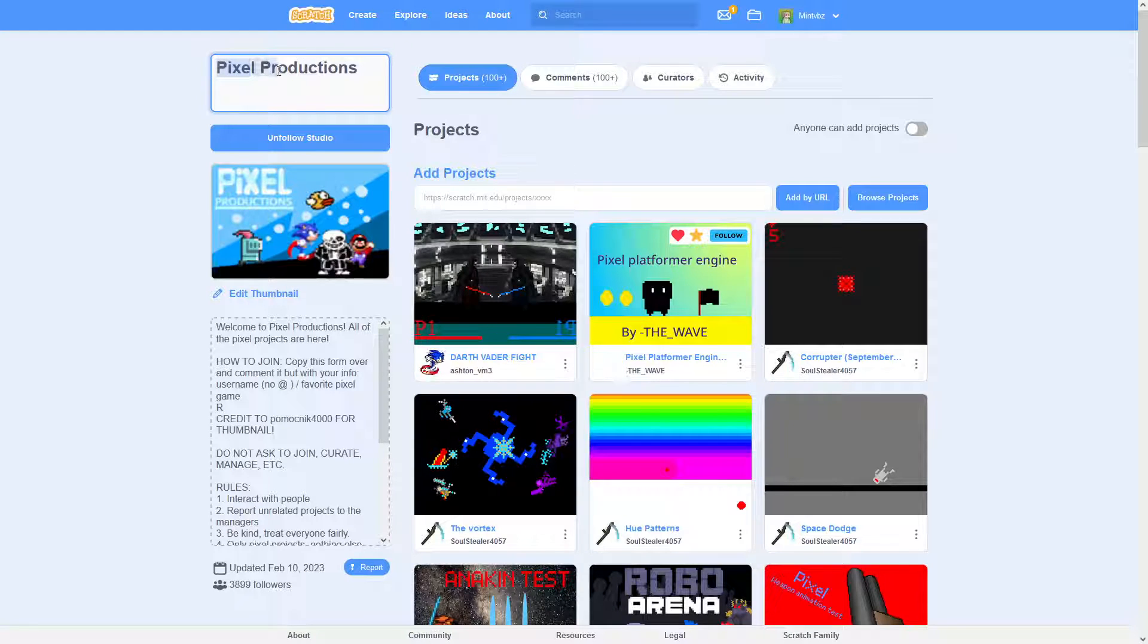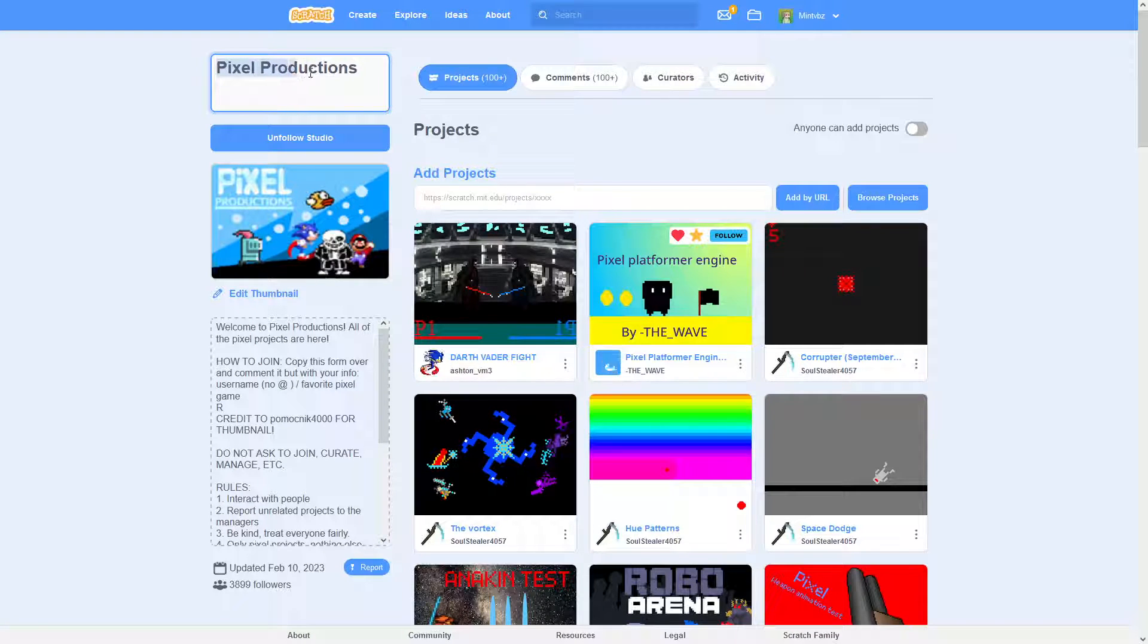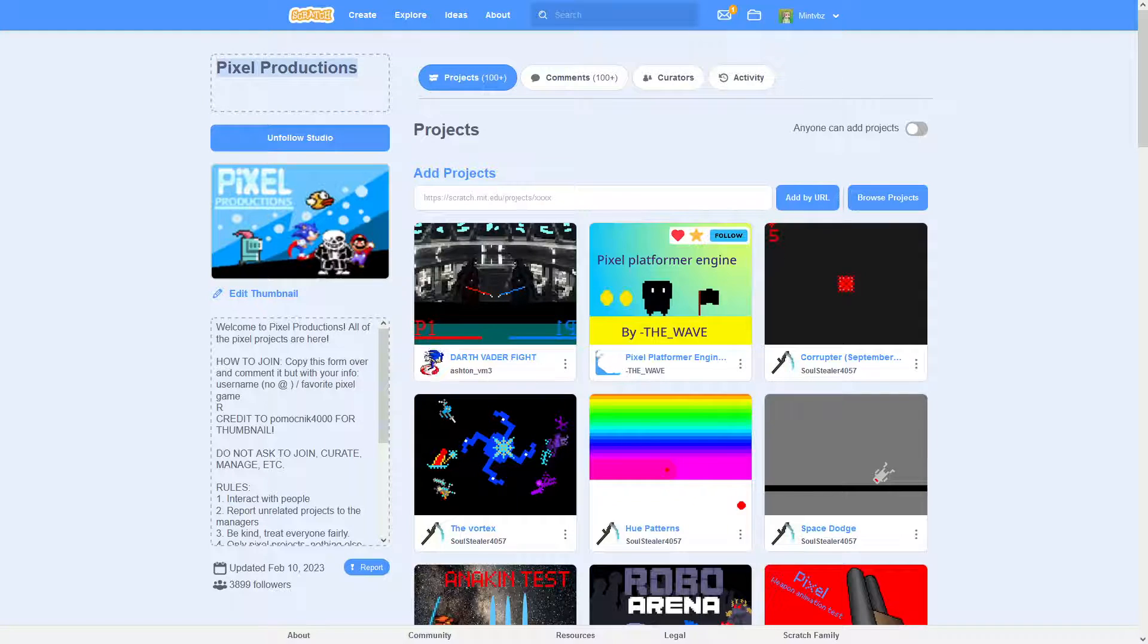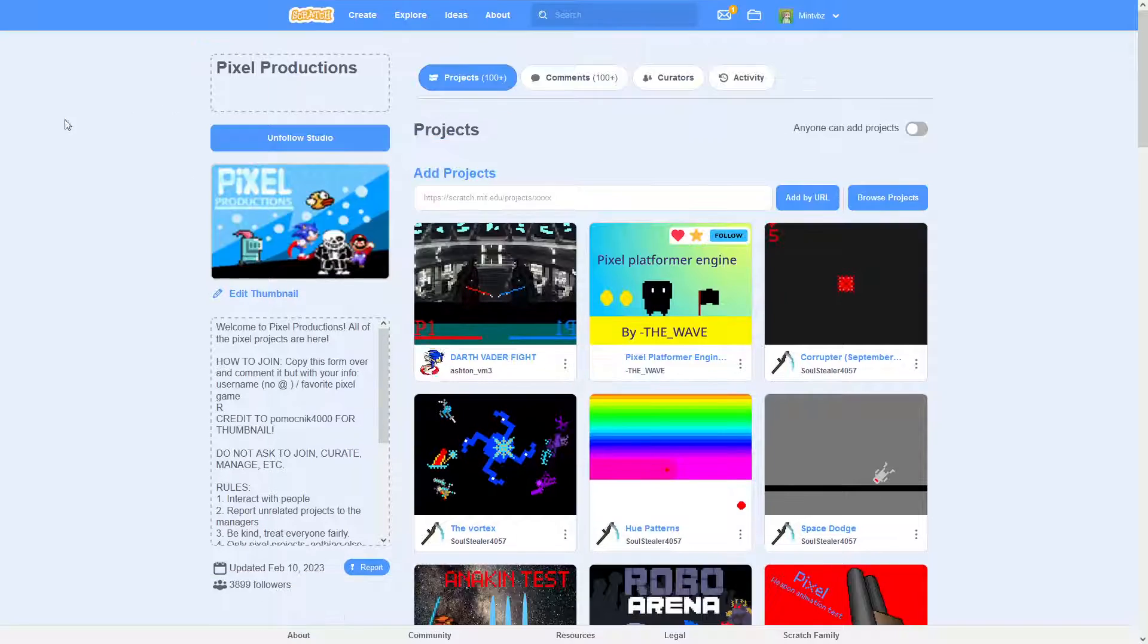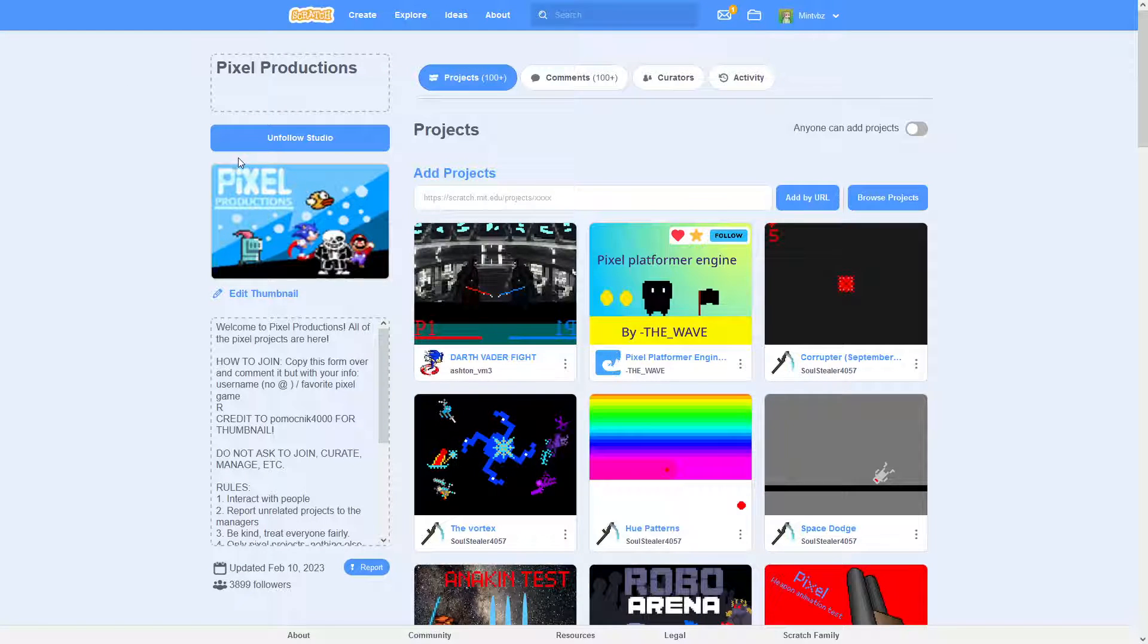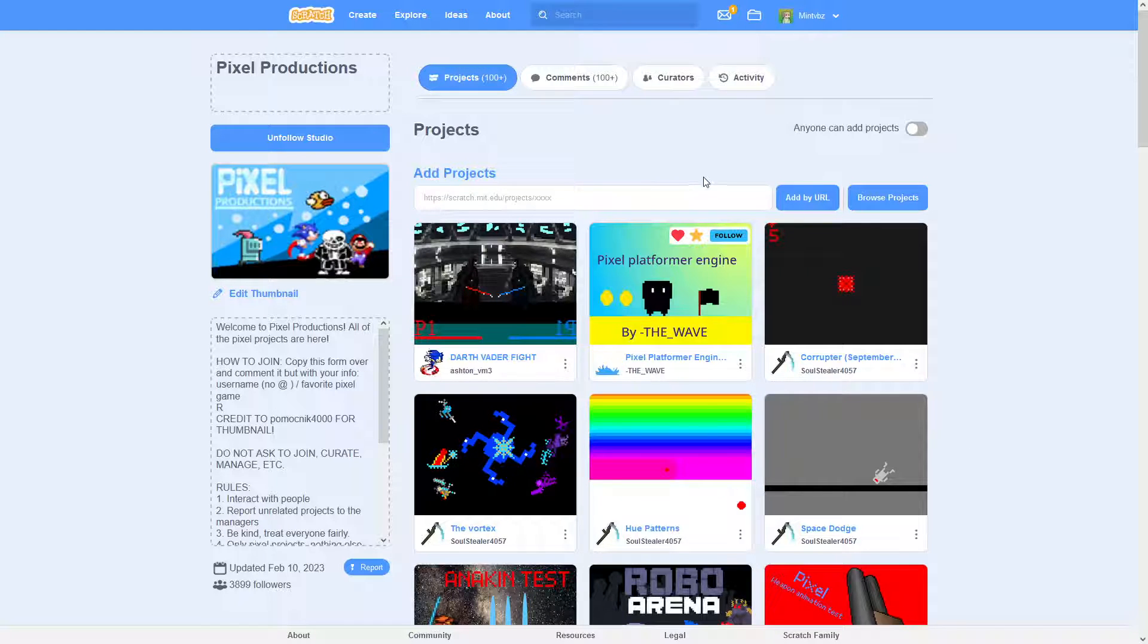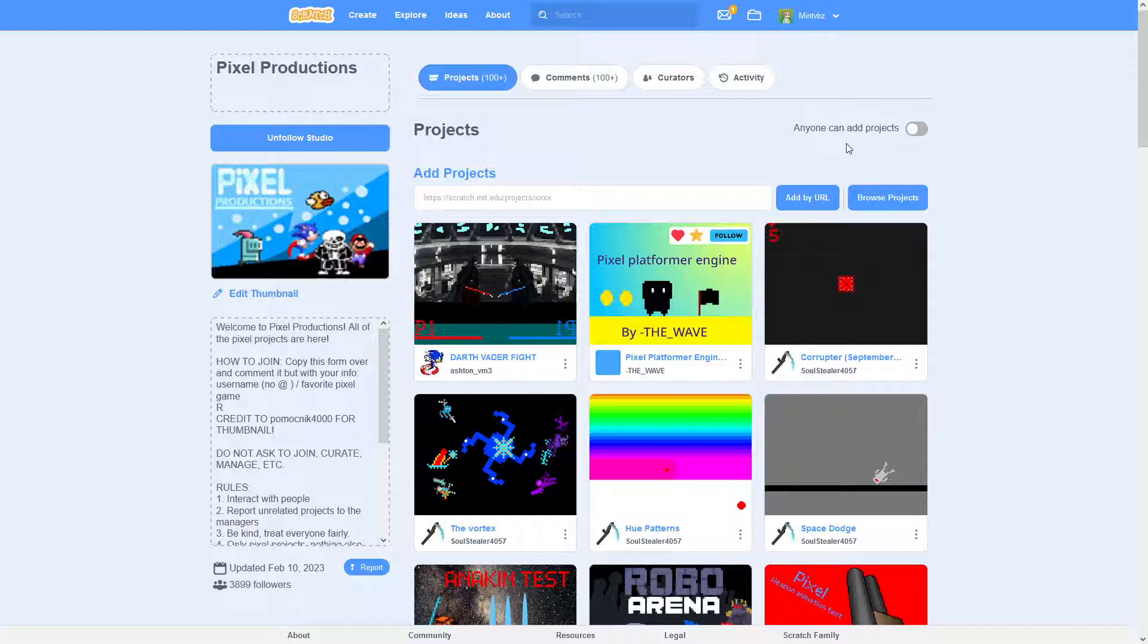So I created this studio called Pixel Productions. And pretty much, it was a studio where people get to add their pixel projects and stuff like that. And we just talk about all these different pixel games and like what our favorites are and all that kind of stuff.